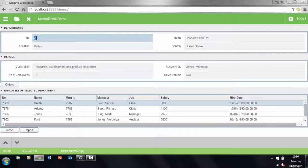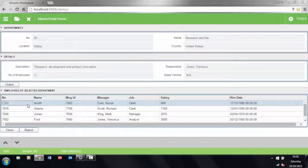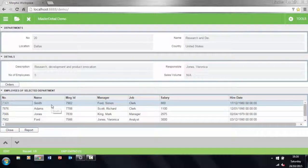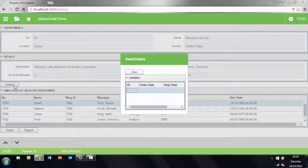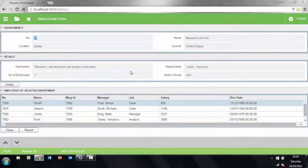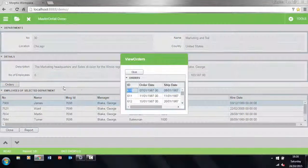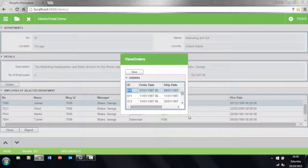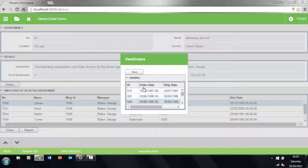If we want to see the departmental orders then we can press the order button. Of course the data is specific to each department. Then we have a modal or a pop-up window with another data grid which in this case is read-only.